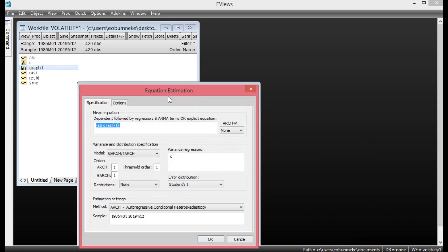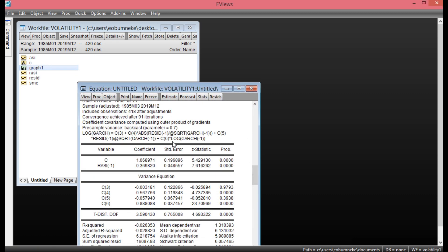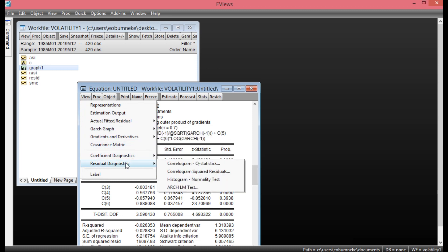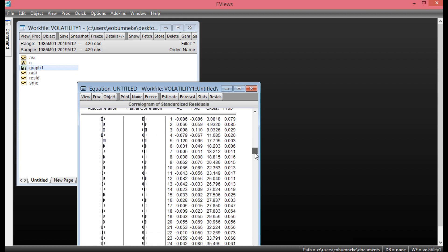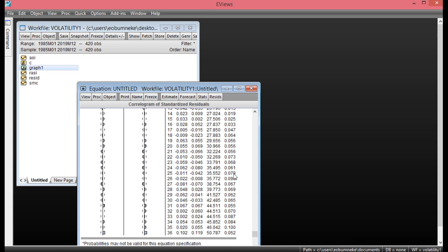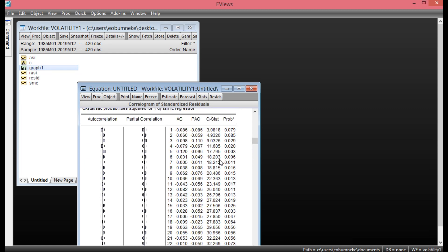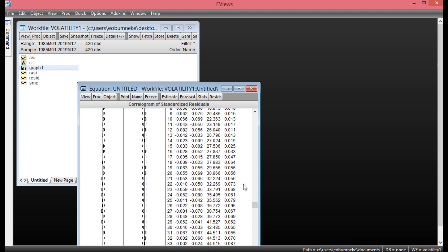Simply go back to Estimate, select EGARCH, and click OK. As you can see, our EGARCH results appear. From this EGARCH result we will carry out a post-estimation test to ensure there is no serial correlation and no ARCH effect or heteroscedasticity. To do that, click View, go to Residual Diagnostics, and select Correlogram and Q-Statistics. Looking at the probability values, the majority are greater than 0.05, showing that there is no serial correlation in this EGARCH model.